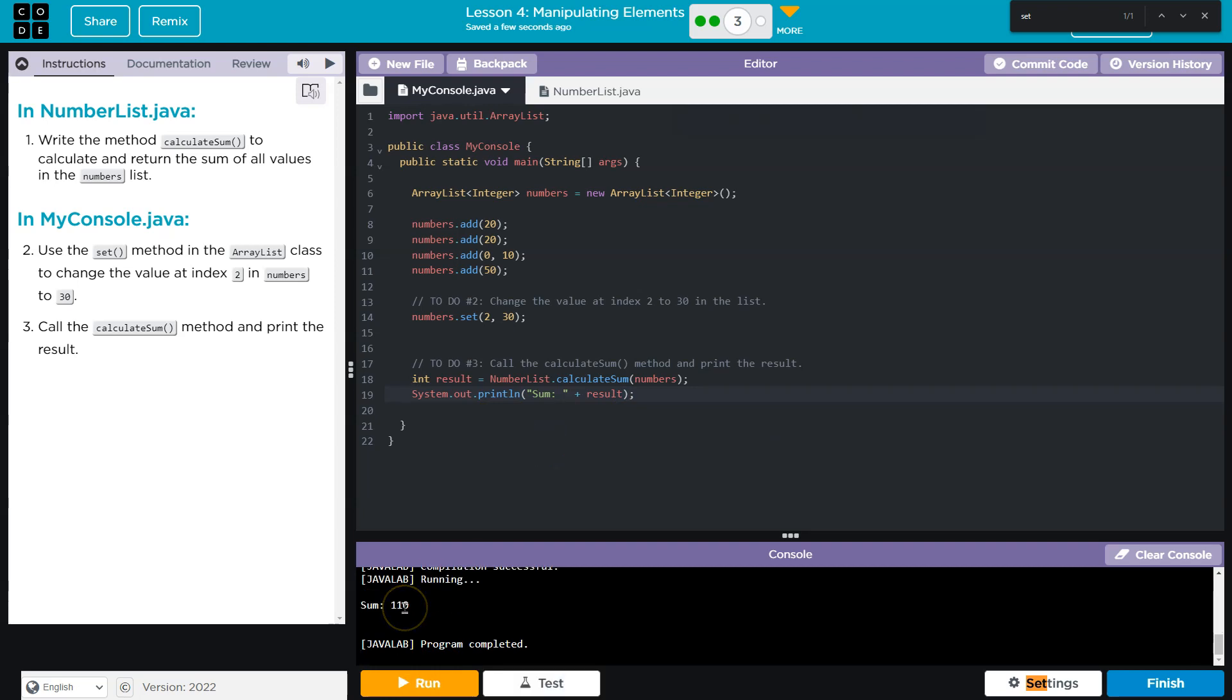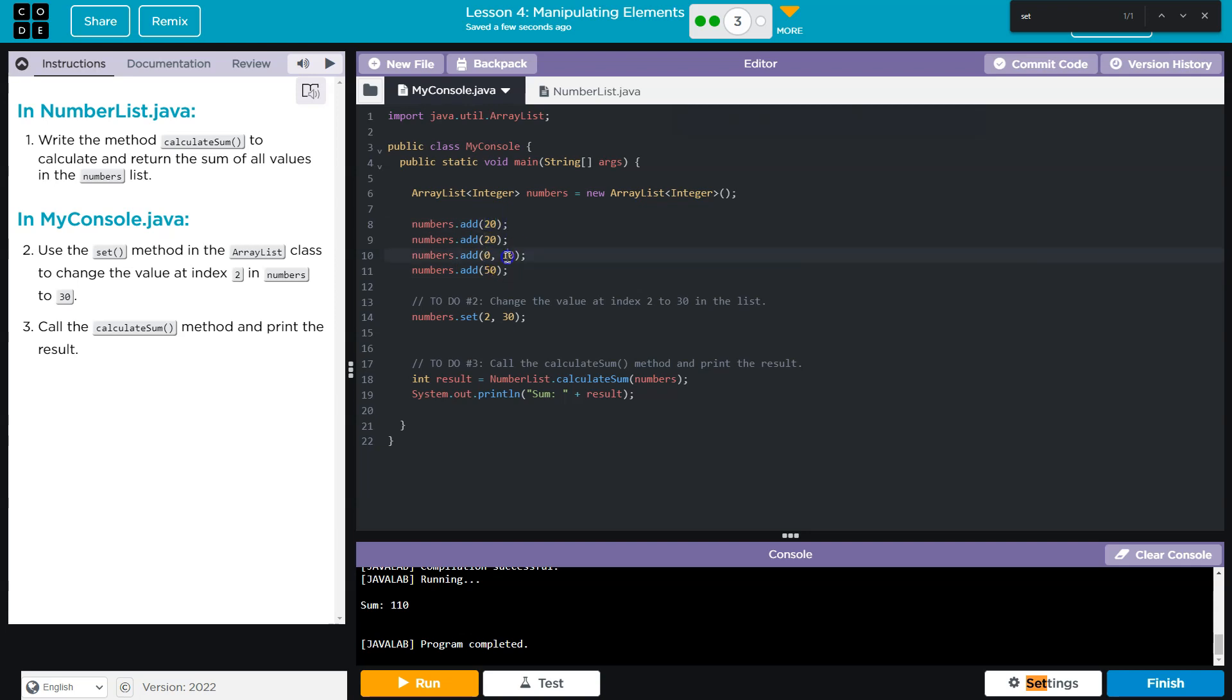110, which would make sense because 20 plus 20 plus 10 plus 50 is 100, but the second index we got rid of a 20 and we replaced it with a 10.